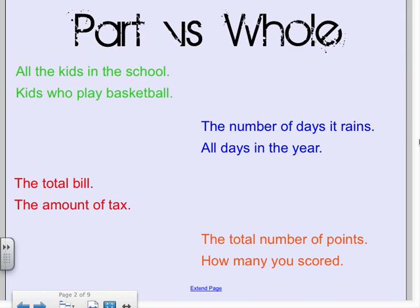Looking at the green example, we have all the kids in the school and the kids who play basketball. Which is the part, which is the whole? The whole would be all kids in the school — that's the whole school. The part would be the kids who play basketball, so that's part of the whole school. The part is part of the whole, not the other way around.